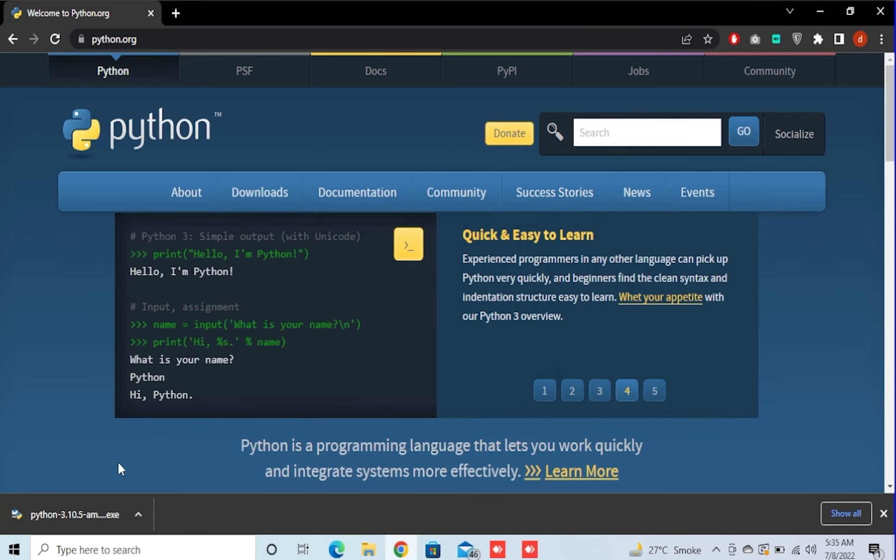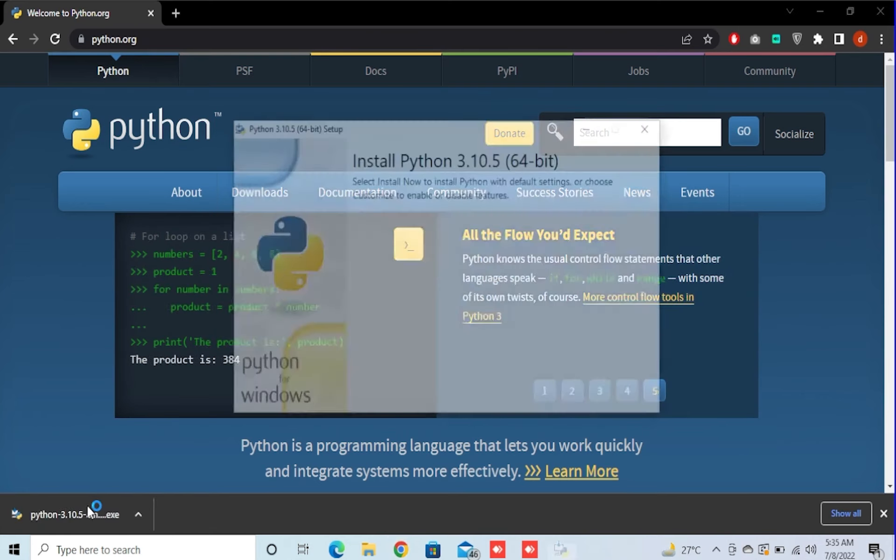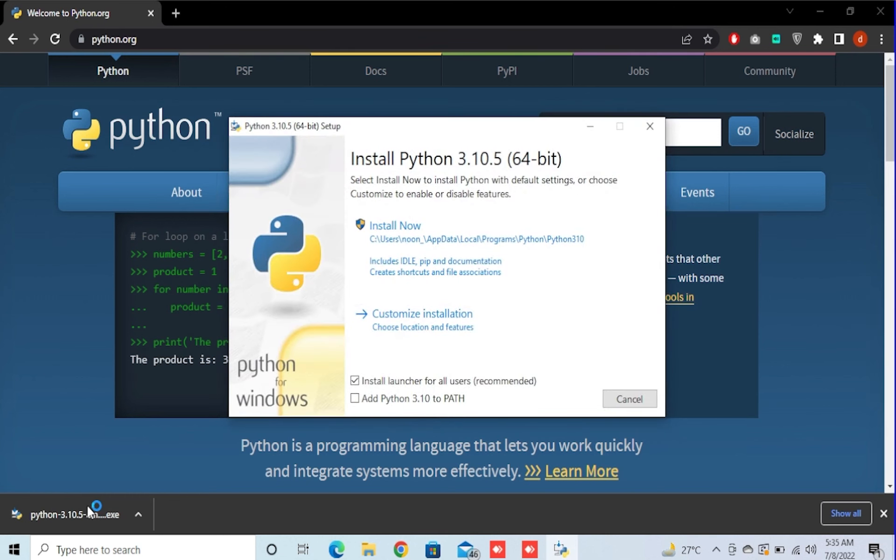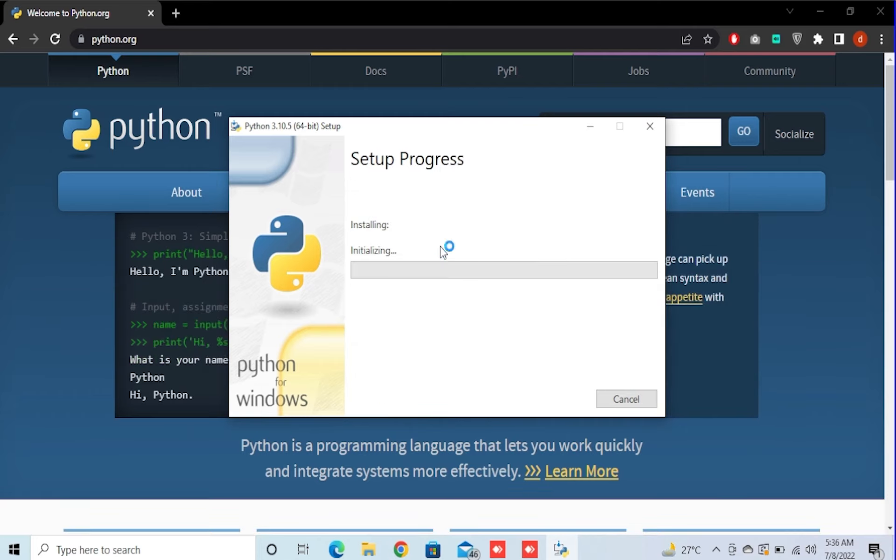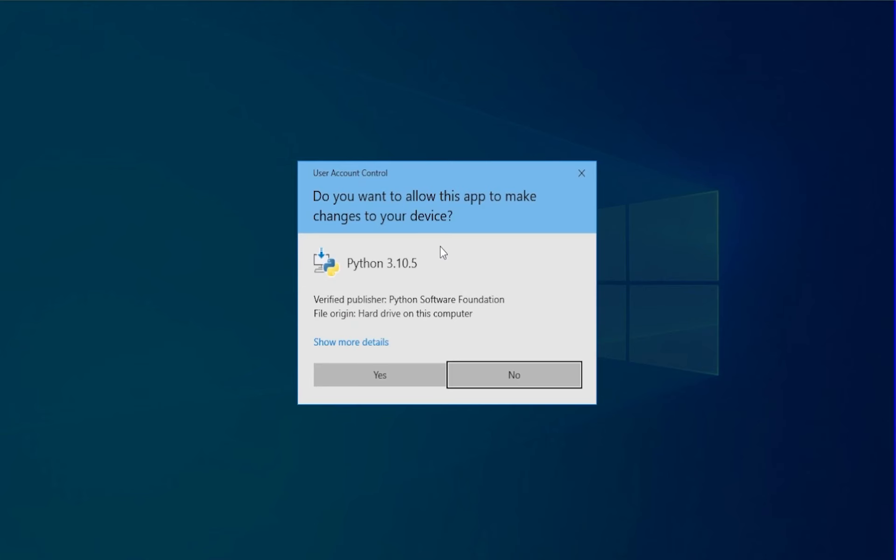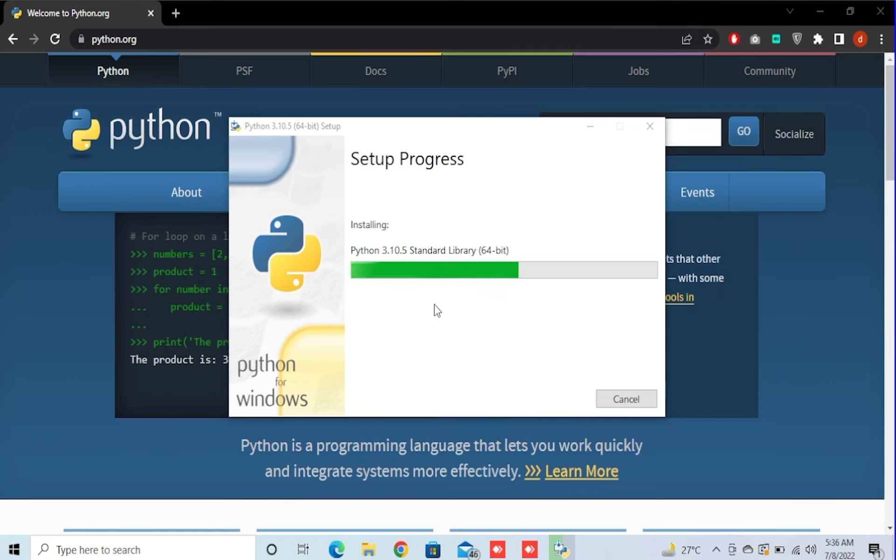After it's downloaded, you need to open and install Python. Also, one more thing, you need to add Python to your path whenever the option comes up. And then I pressed install now, press yes, and wait for it to download.